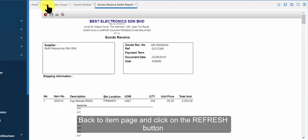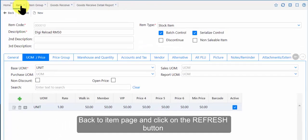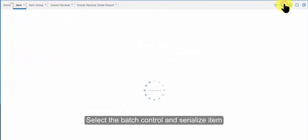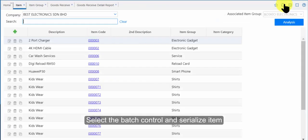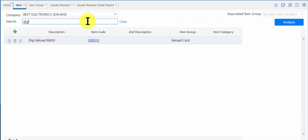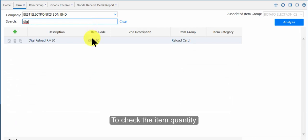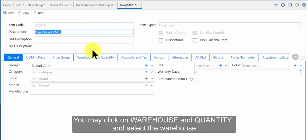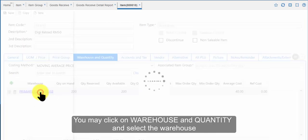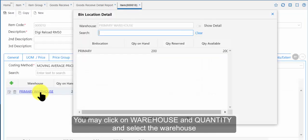Back to item page and click on the refresh button. Select the batch control and serialize item. To check the item quantity, you may click on warehouse and quantity and select the warehouse.